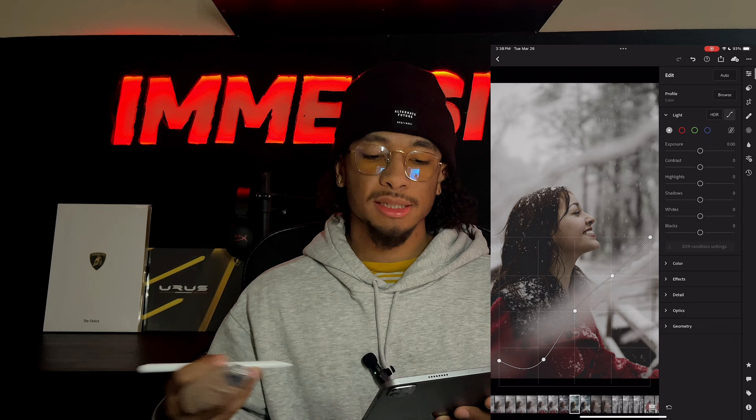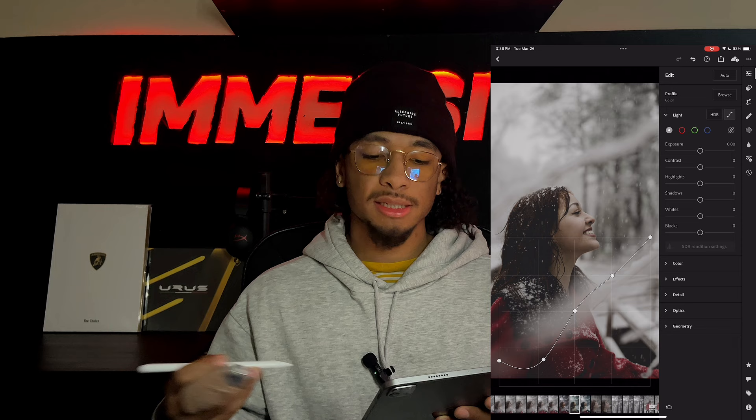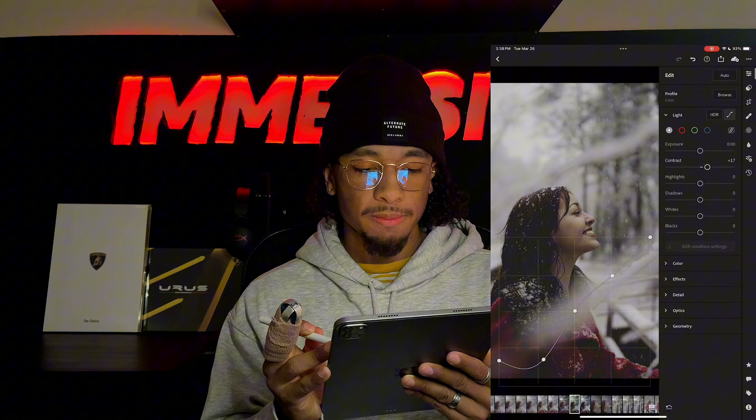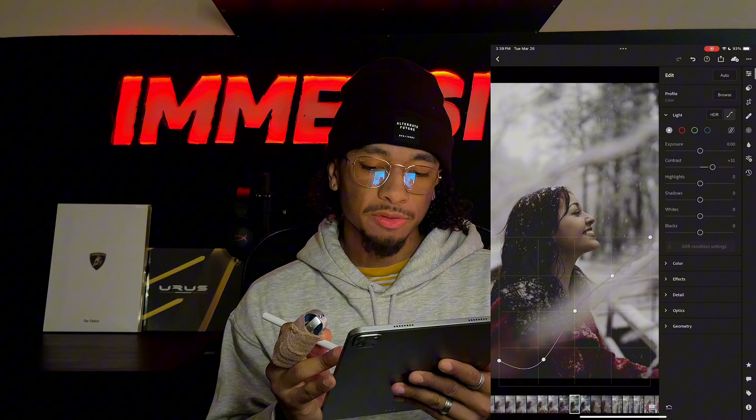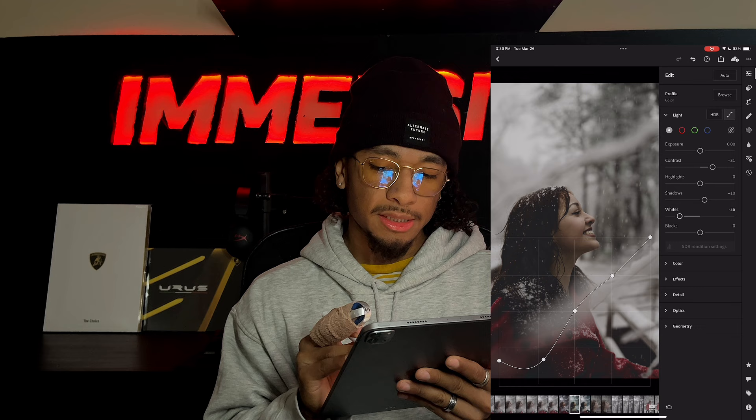Next up, we're going to play with exposure, contrast, highlights, shadows, whites, blacks. I won't be touching the exposure, but I will touch the contrast. We are going to turn that contrast up a decent amount — I'm thinking around 30 — because I still want her to really pop out from this photo. We're going to go ahead and bring up those shadows just a little bit as well, while turning down the whites a considerable amount and then turning down those blacks.